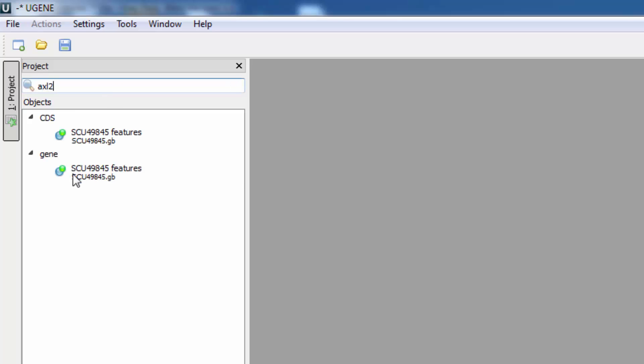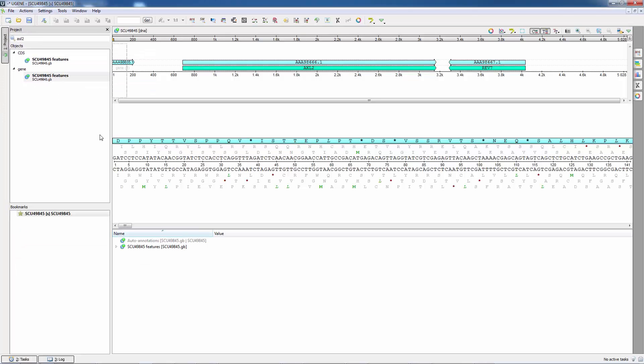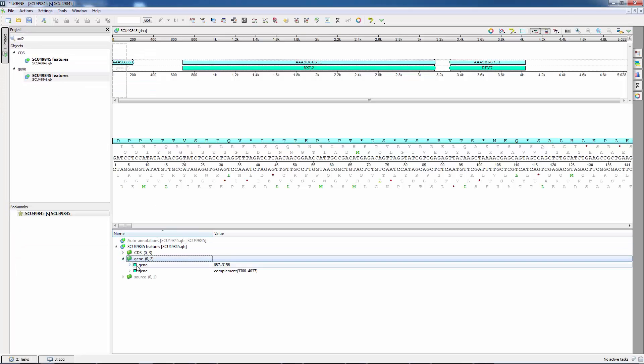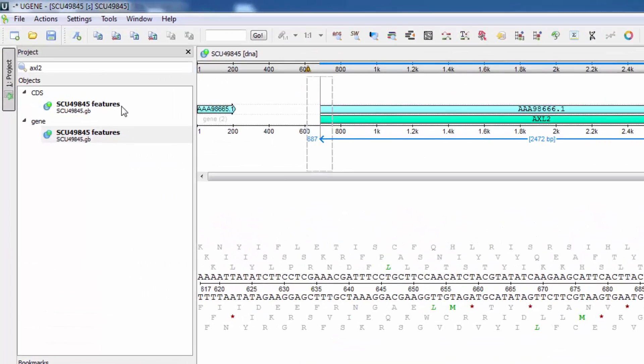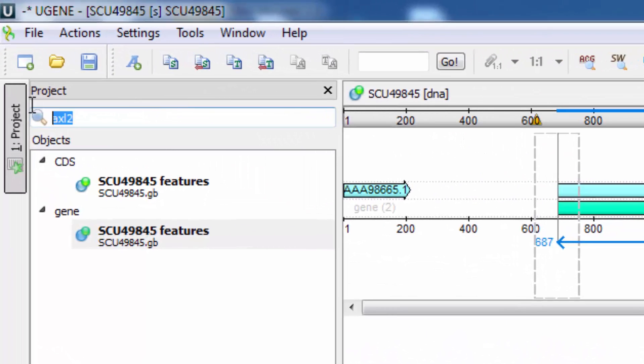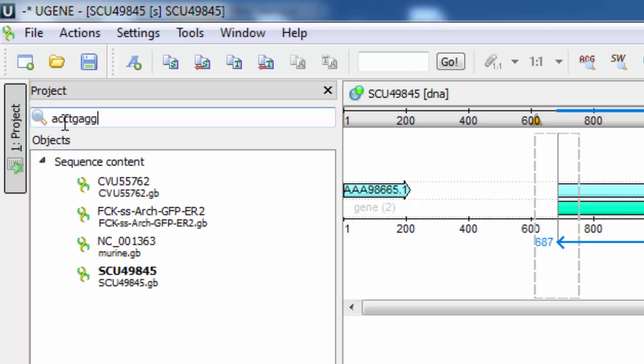For example, you can search for a sequence that contains a gene with a special name. Or, you can even write nucleotides that a sequence must contain.